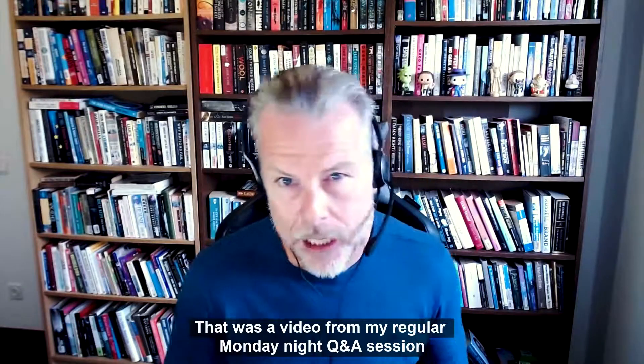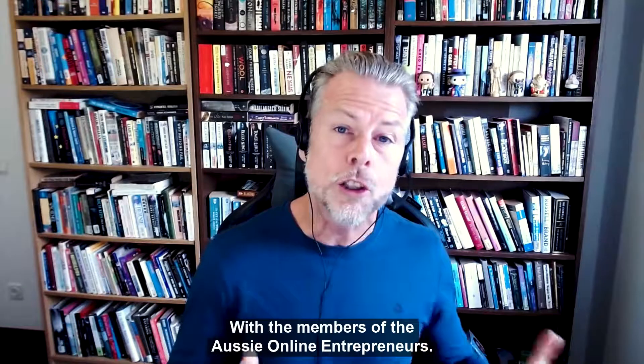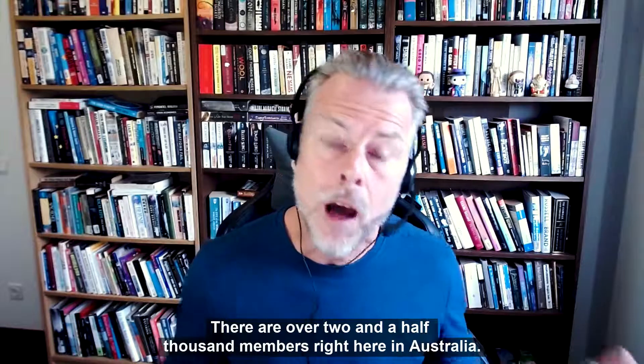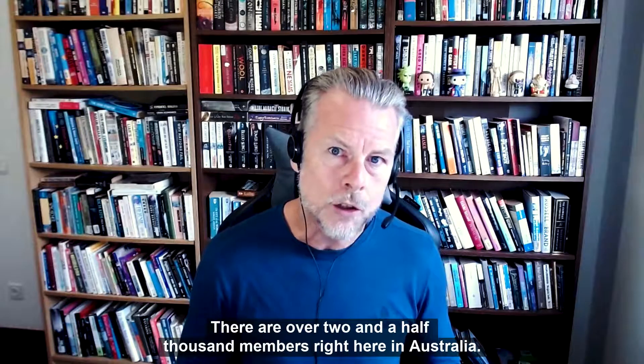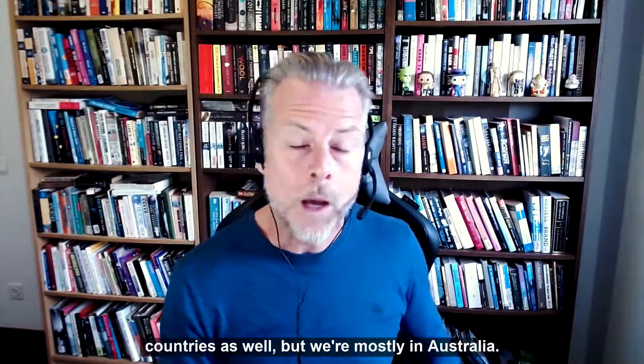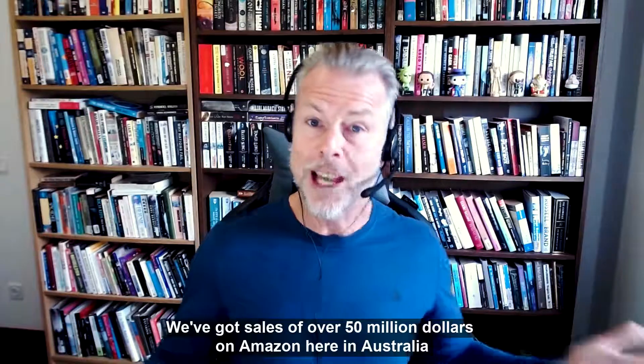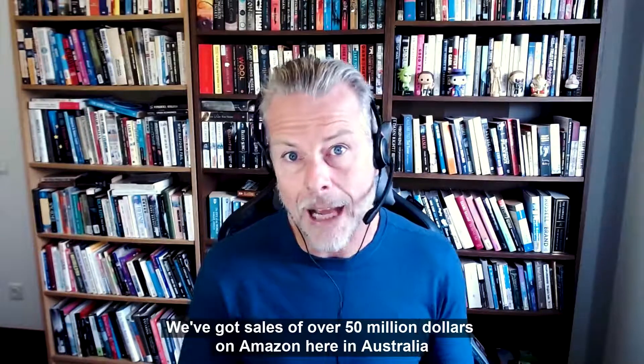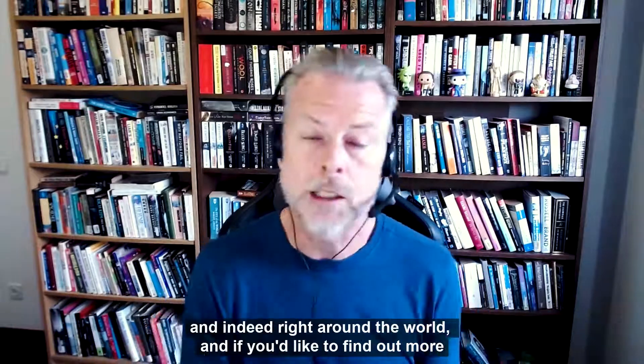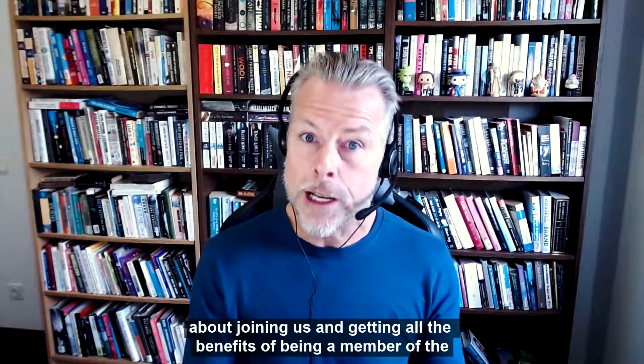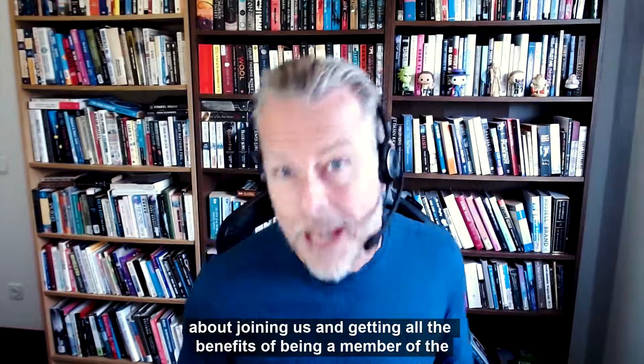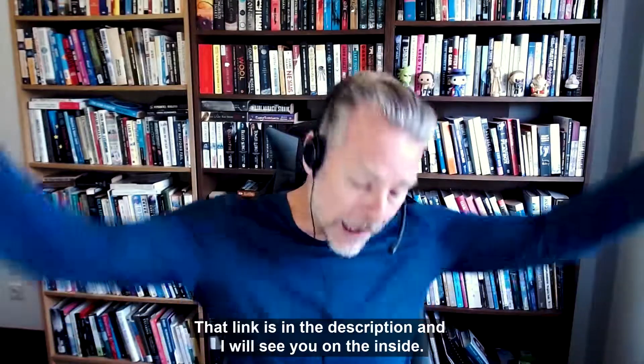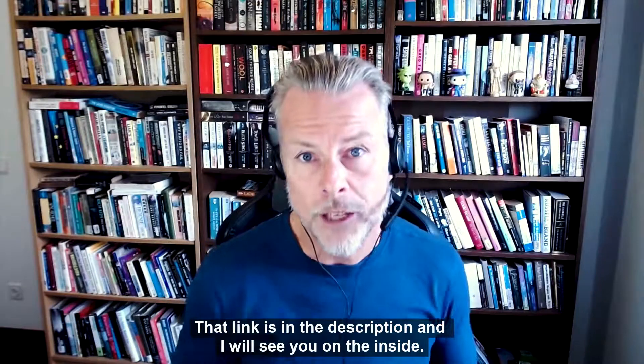That was a video from my regular Monday night Q&A session with the members of the Aussie Online Entrepreneurs. There are over 2,500 members right here in Australia. We've also got members from other countries as well, but we're mostly in Australia. We've got sales of over $50 million on Amazon here in Australia and indeed right around the world. And if you'd like to find out more about joining us and getting all the benefits of being a member of the Aussie Online Entrepreneurs, get yourself off to www.aussieonlineentrepreneurs.com.au. That link is in the description and I will see you on the inside. Bye.